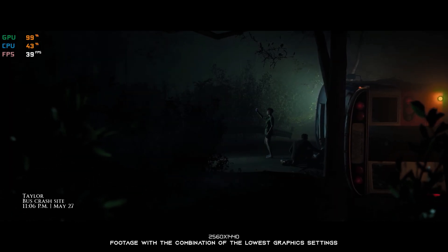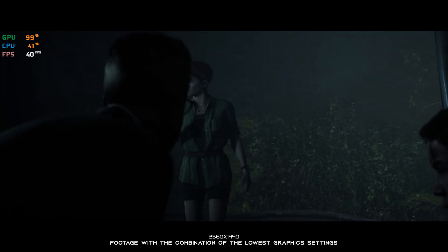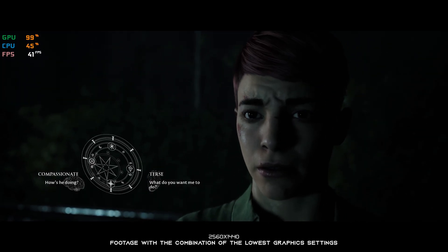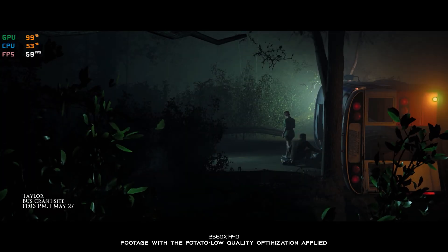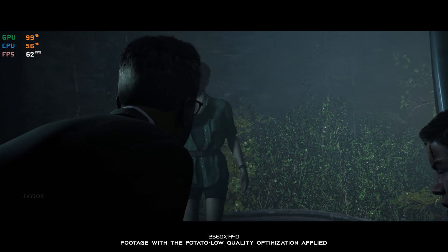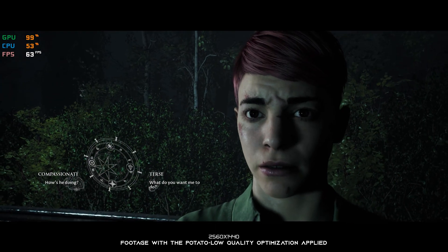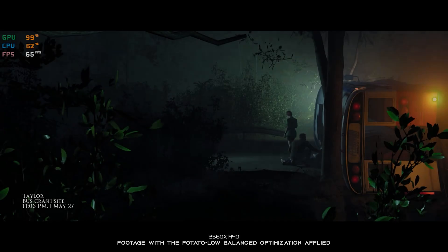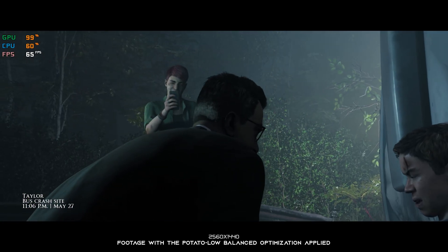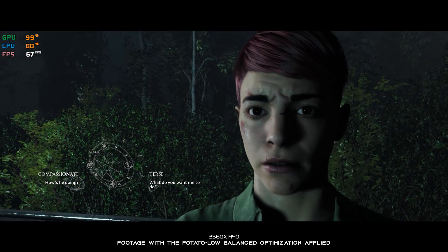Little Hope is the second installment in The Dark Pictures Anthology franchise. These games are a movie-like experience that feature a choice-driven story, where you have control over the consequences. However, what you do not have control over is the amount of FPS your system is going to render. So, without any further ado, let's see what we can do about the performance of The Dark Pictures Anthology Little Hope.